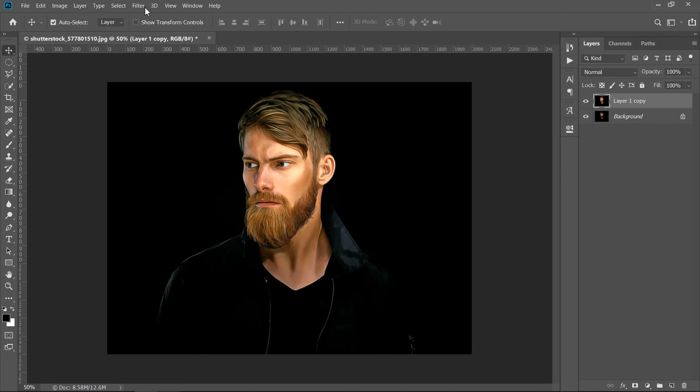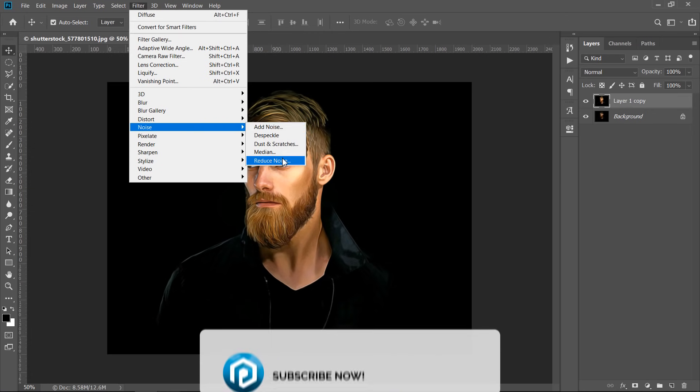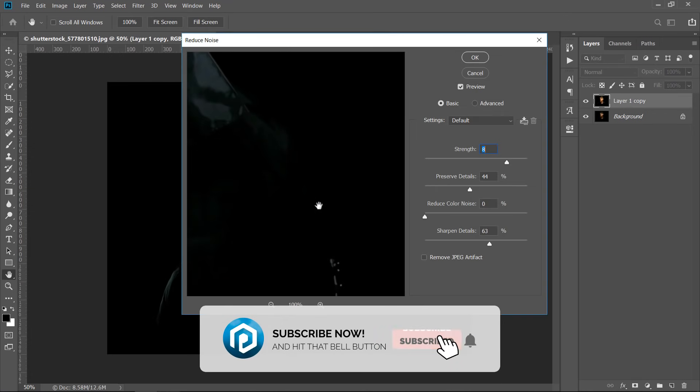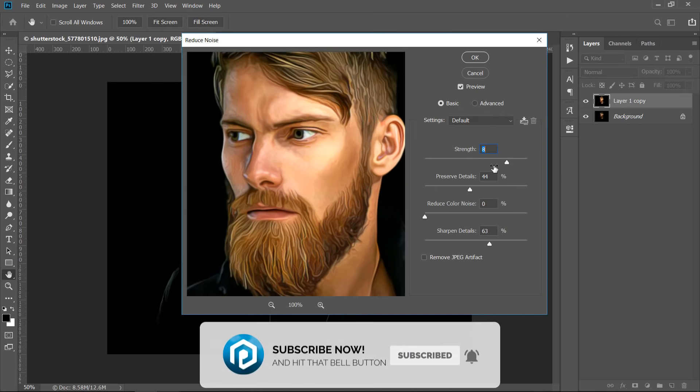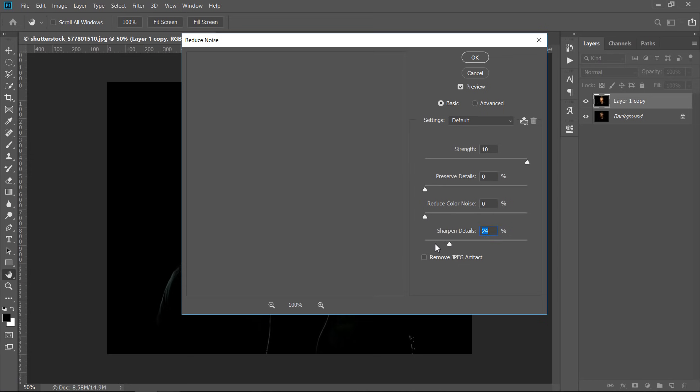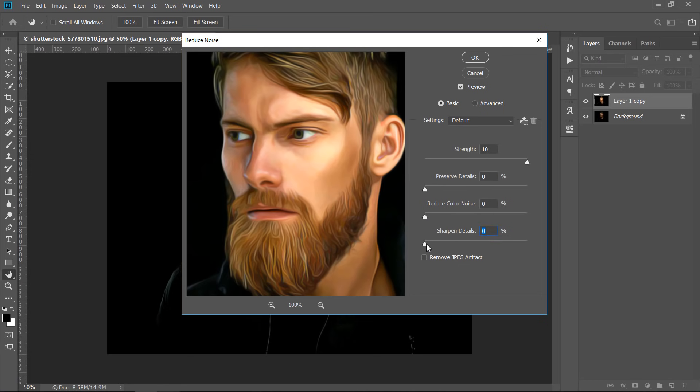Now, with your layer selected, go to Reduce Noise Filter. Increase Smooth to 10 and keep all other values 0. This will make the skin more smooth. Click and hold on the preview to check the result.